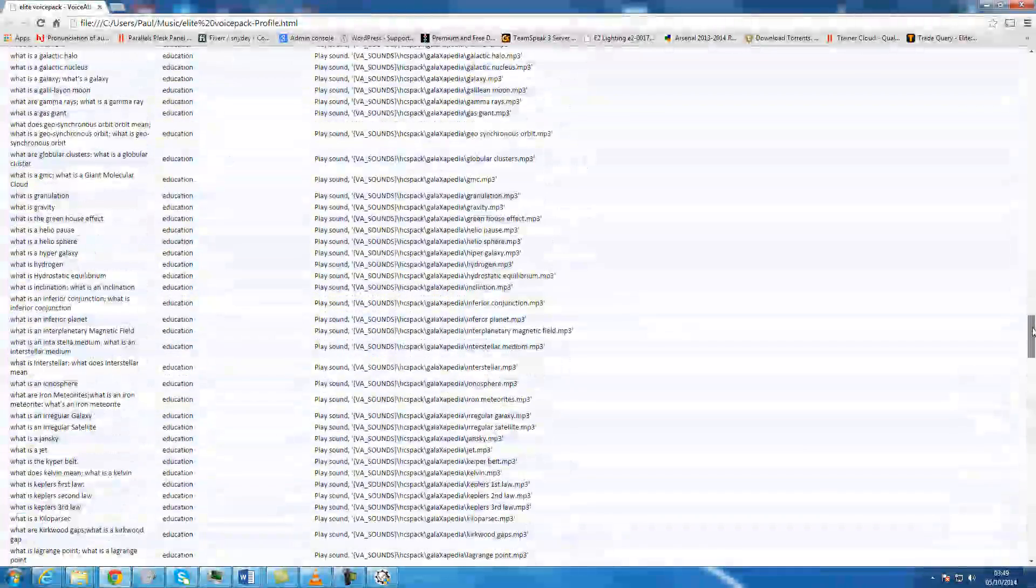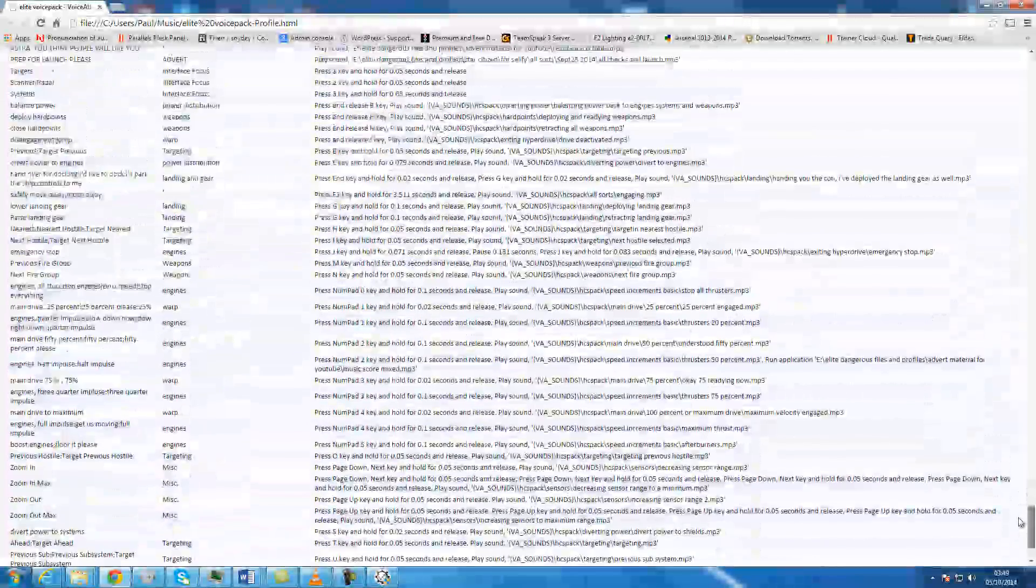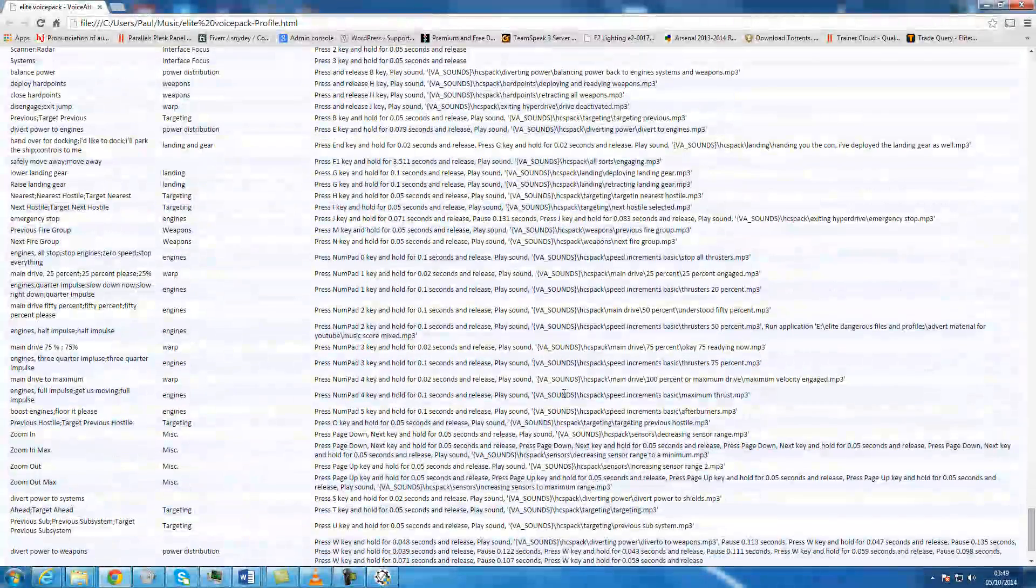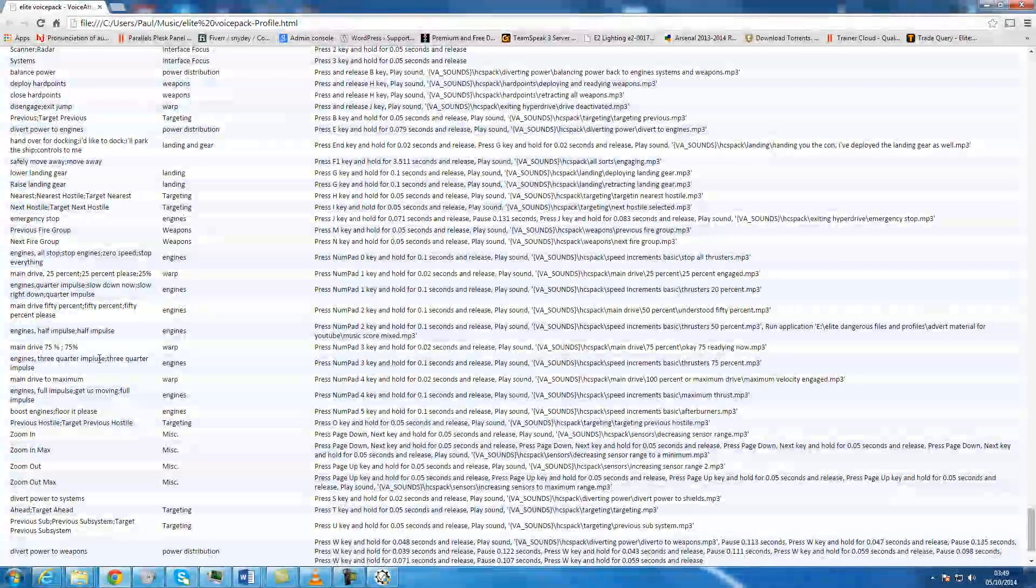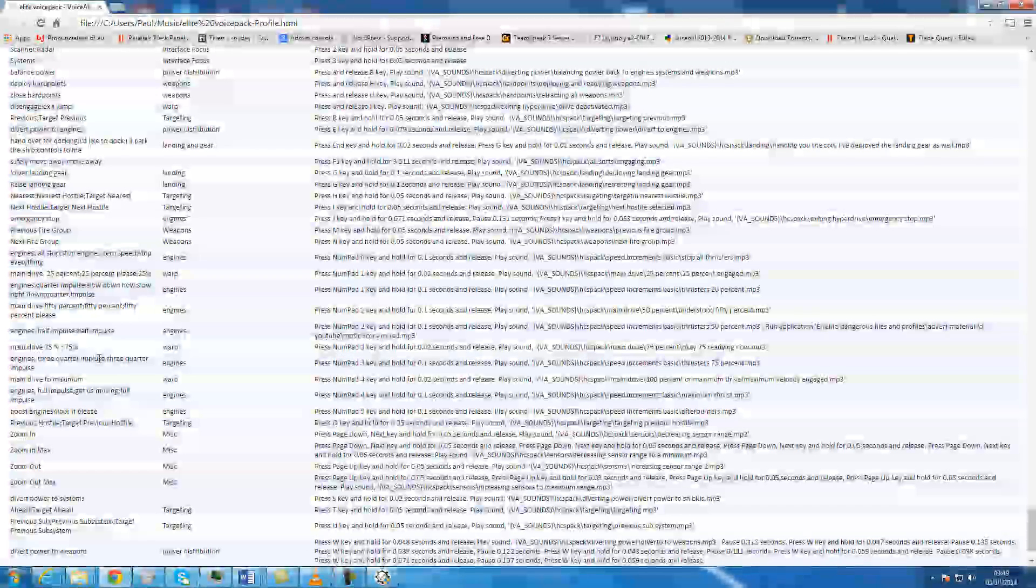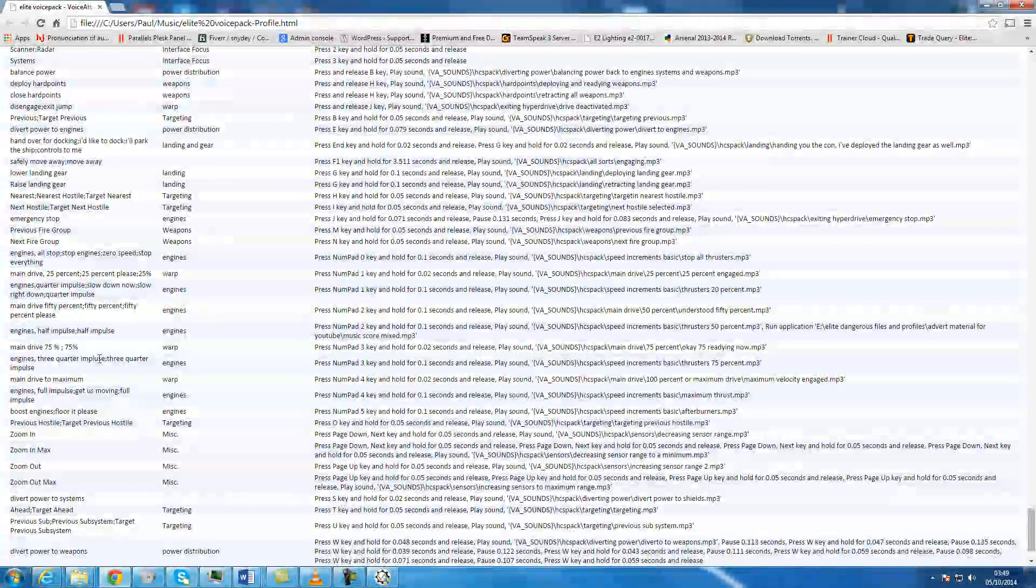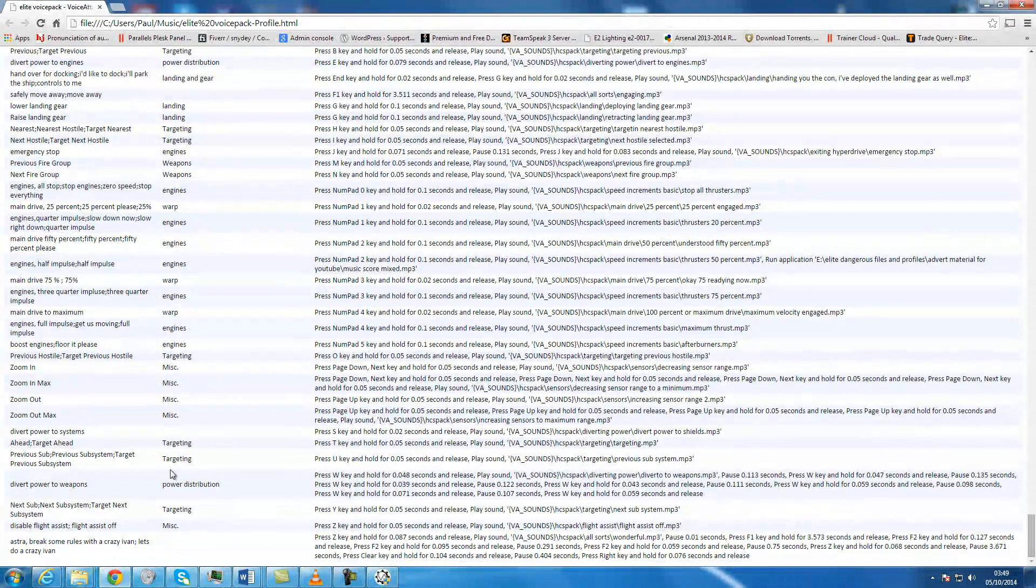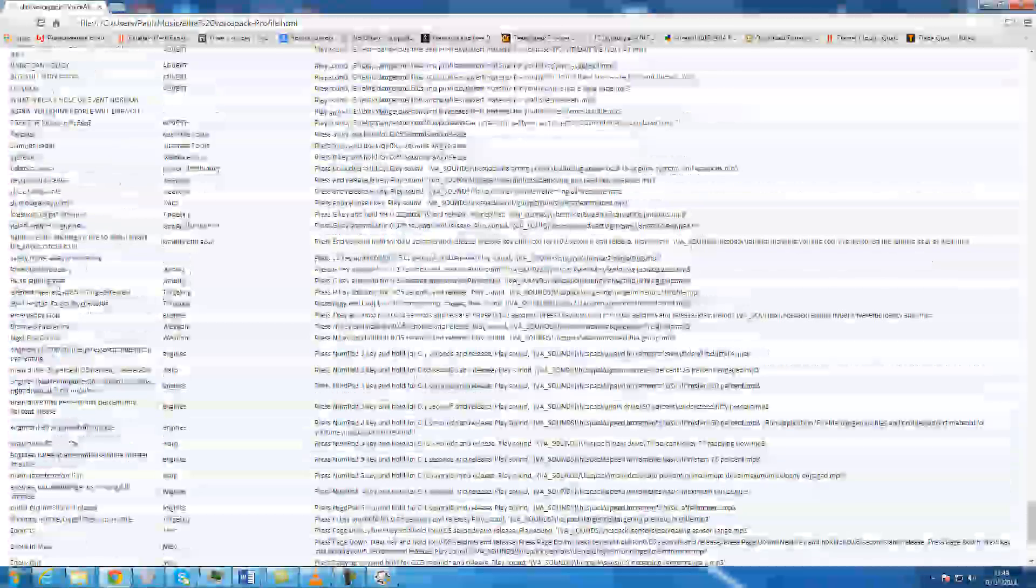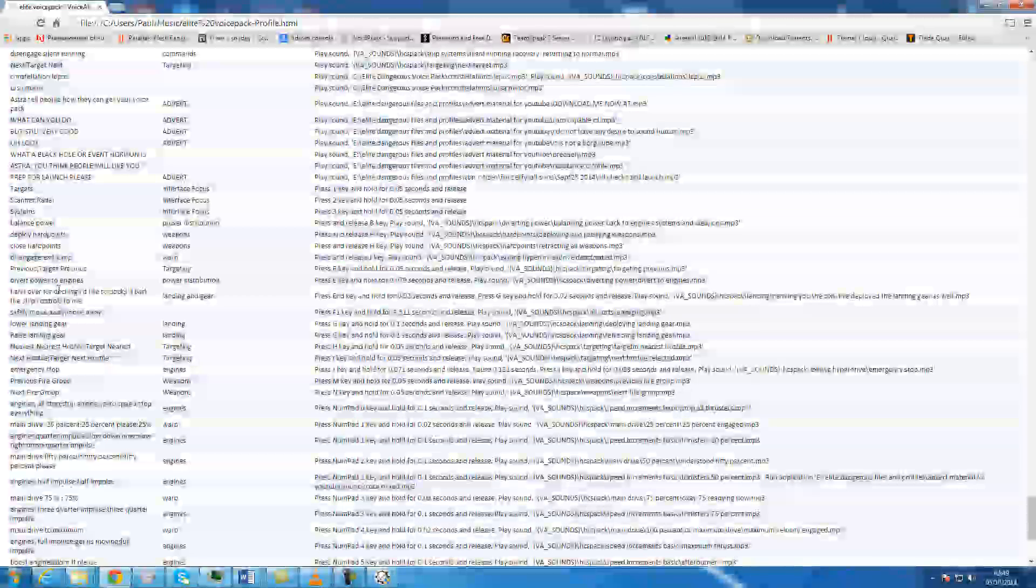So if I go down, and the categories as well, so you've got the education. So if we go down to engines, main drive to maximum, maximum velocity engaged. So whatever you say down here, it will respond to. And if you're not happy with it, you can go back in, edit it, reprint another list, or do whatever you want really.